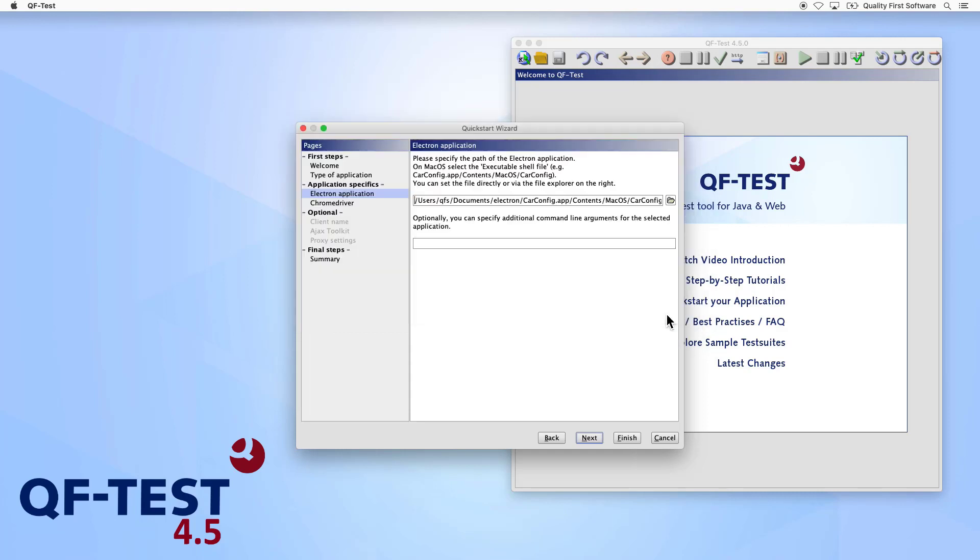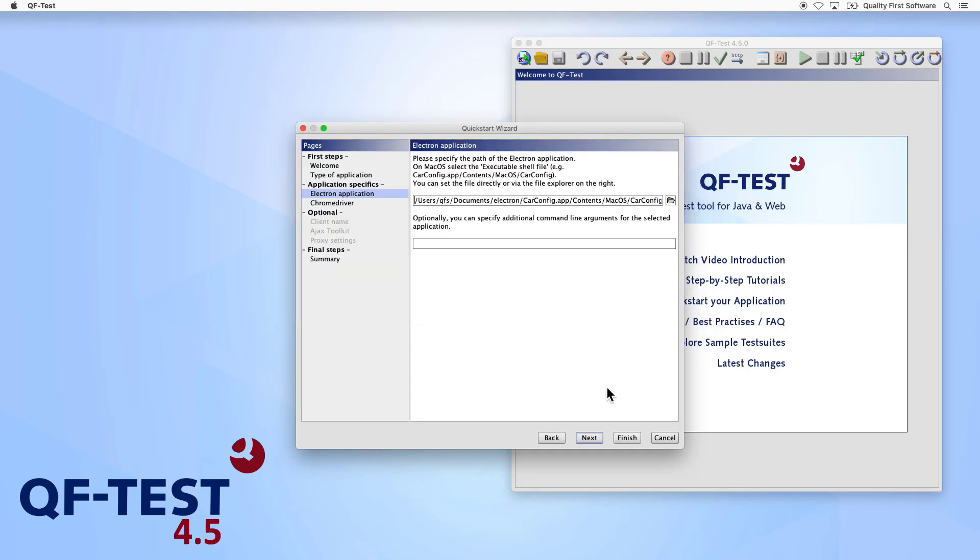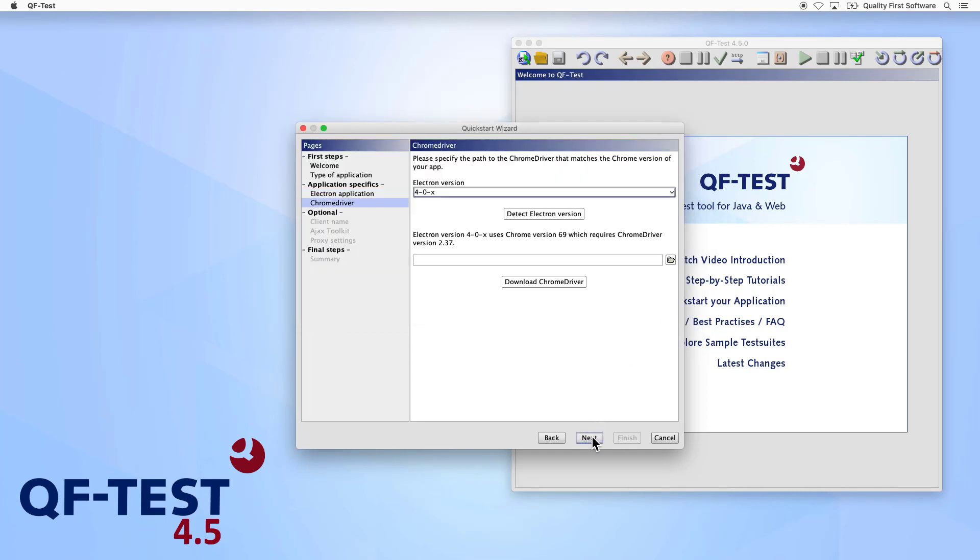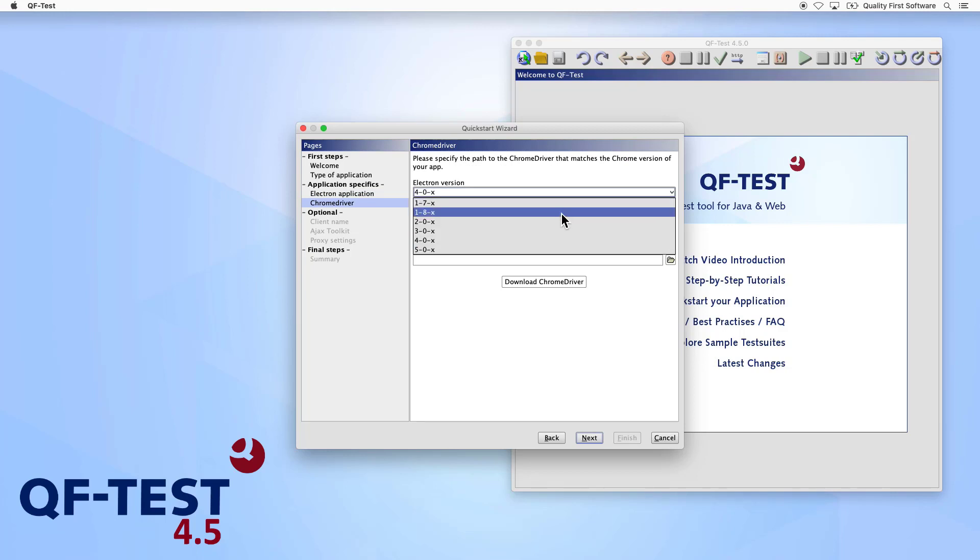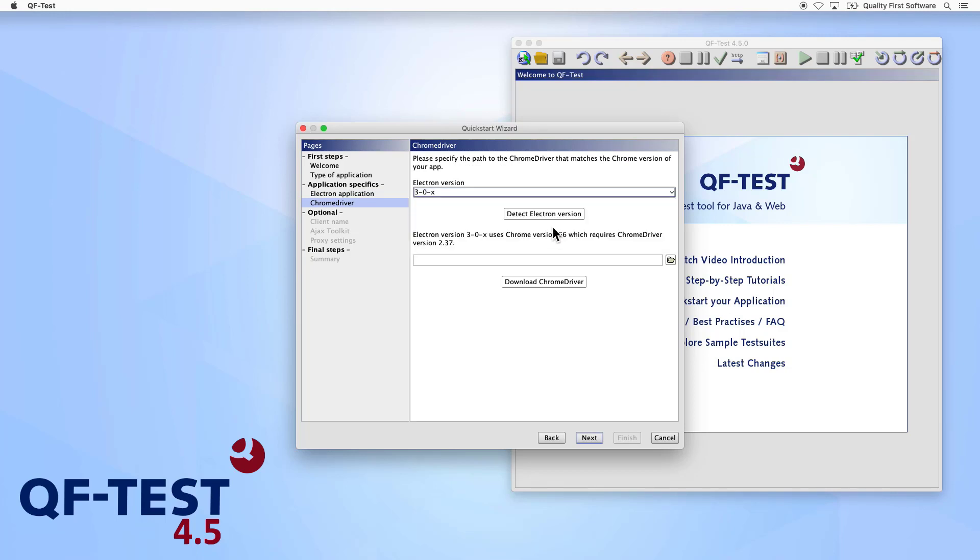QF-Test supports Electron version 1.7 and higher. The version of your application can be detected automatically by QF-Test. You can either add the required Chrome driver manually or download it by clicking the Download Chrome driver button.